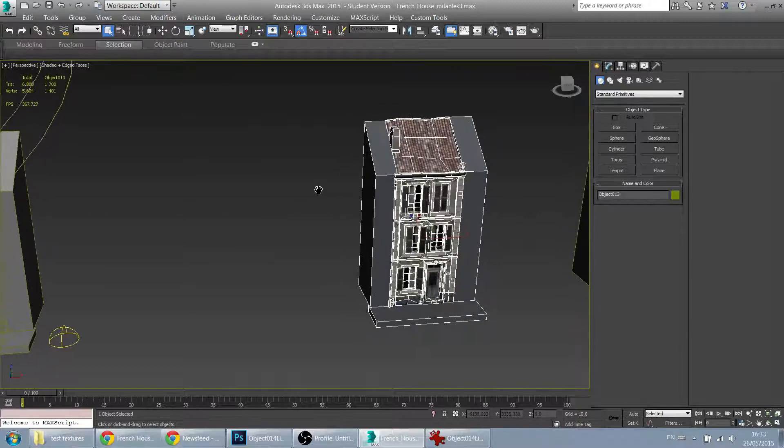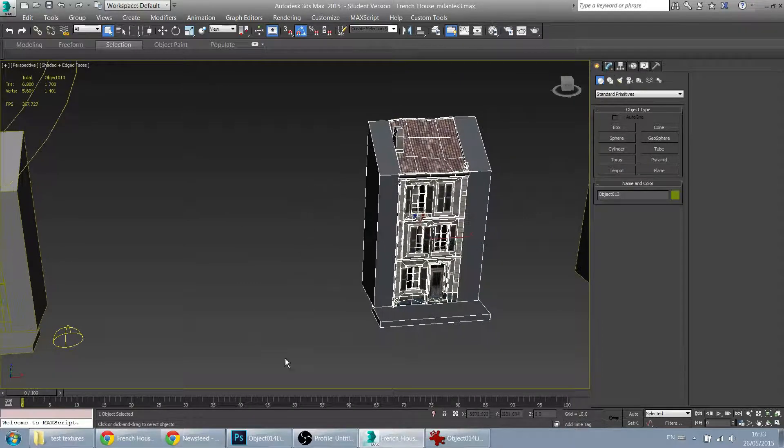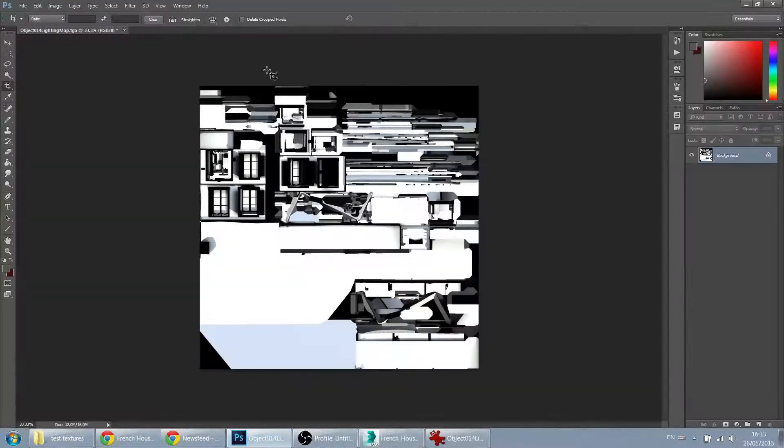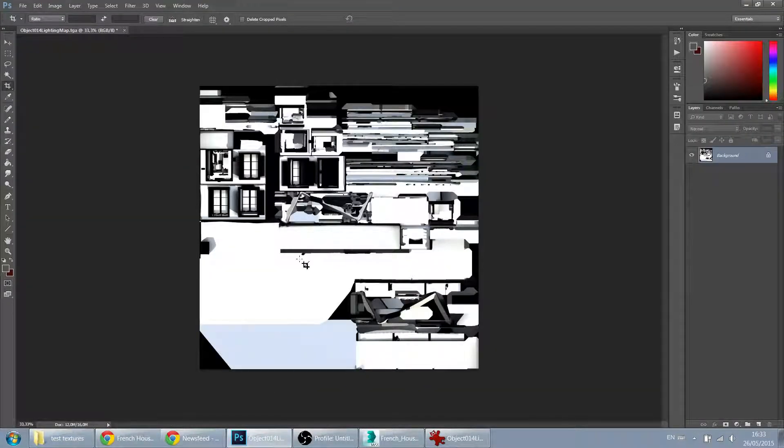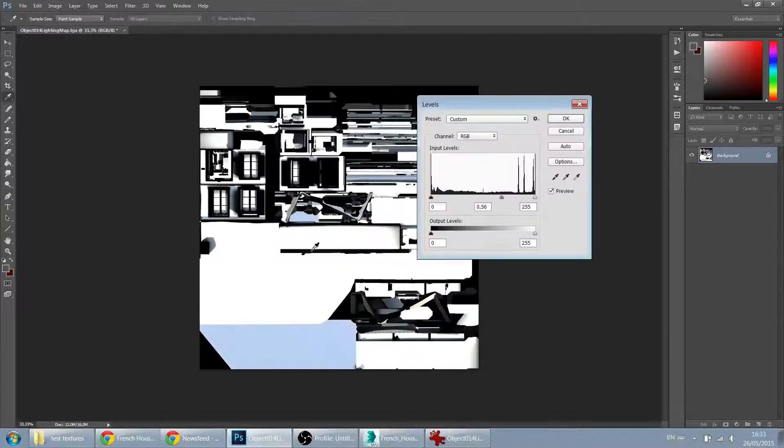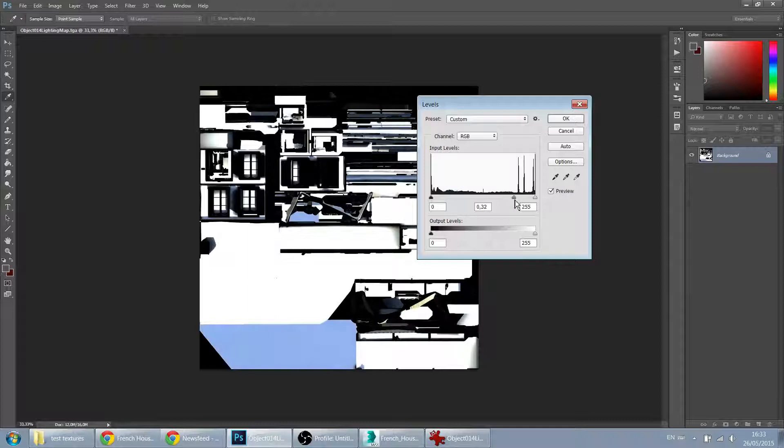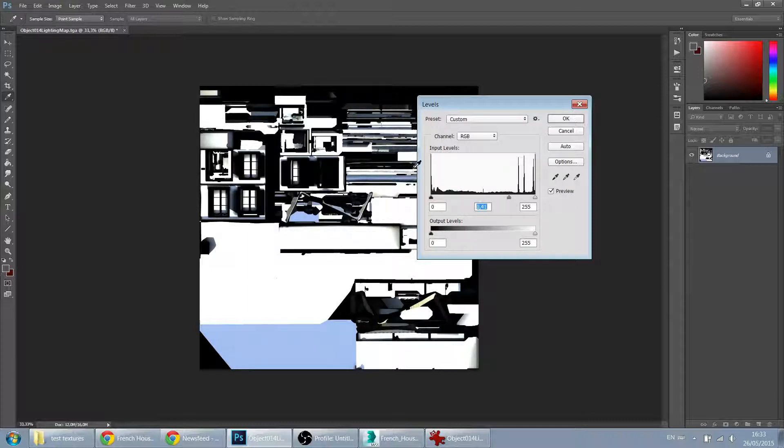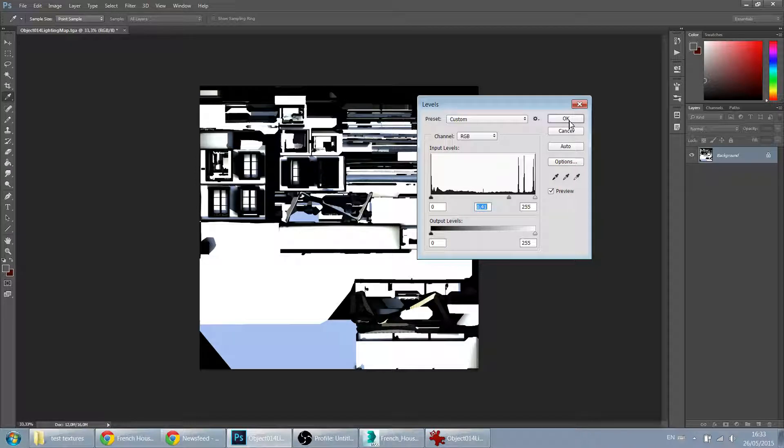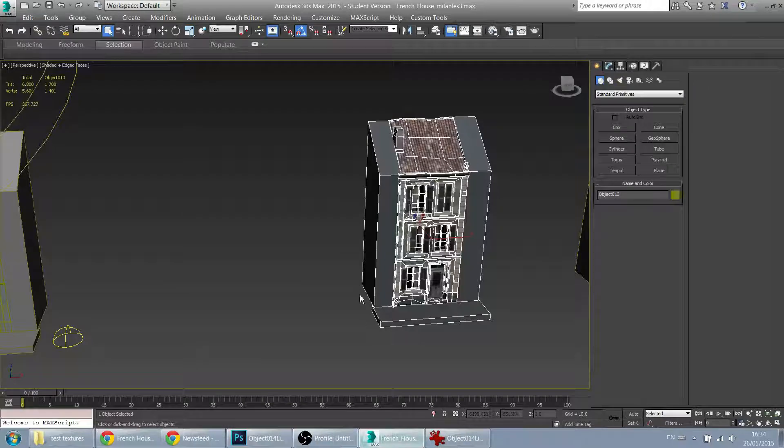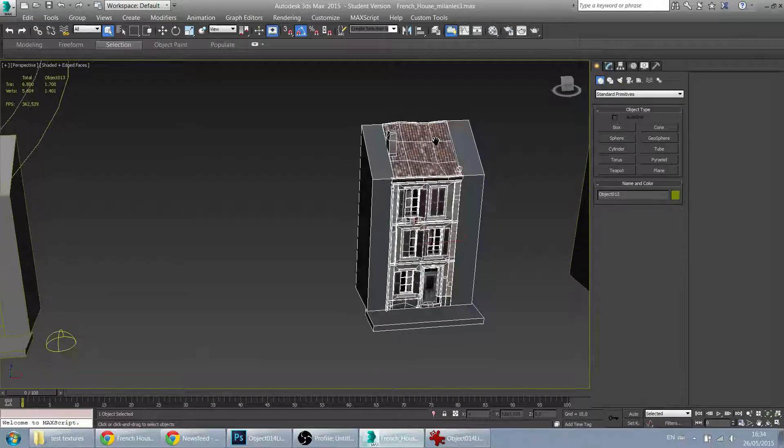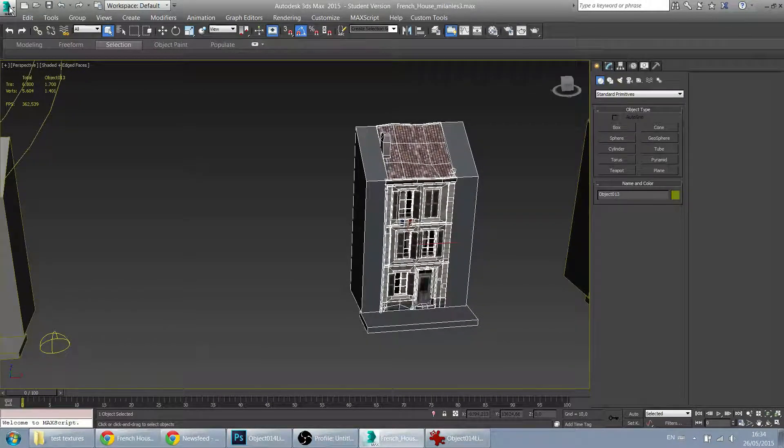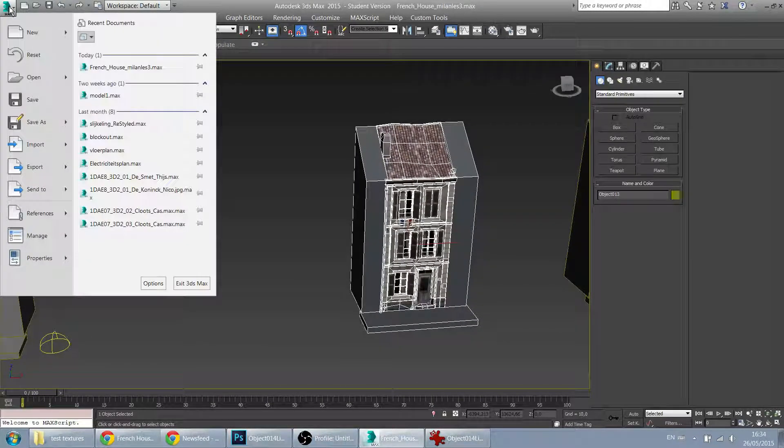Something else that you can do as well is to open up your lightning bake results in Photoshop and crank up the levels a little bit. Just to give it a bit more punch. Here it's turning blue so you might want to desaturate it a bit. Anything that comes down to personal preference, obviously. Let's go back into Max and let's export that model.